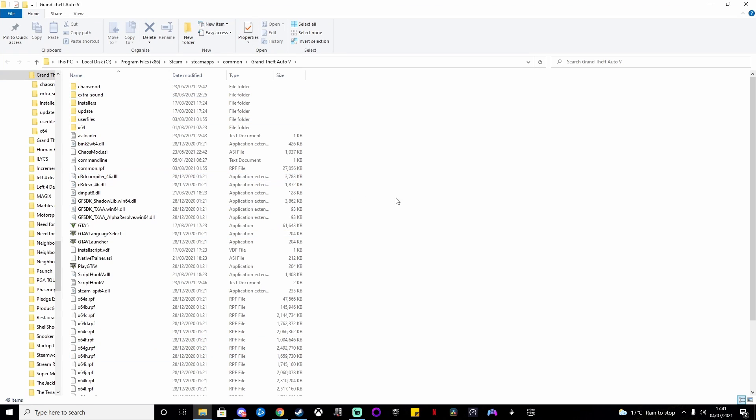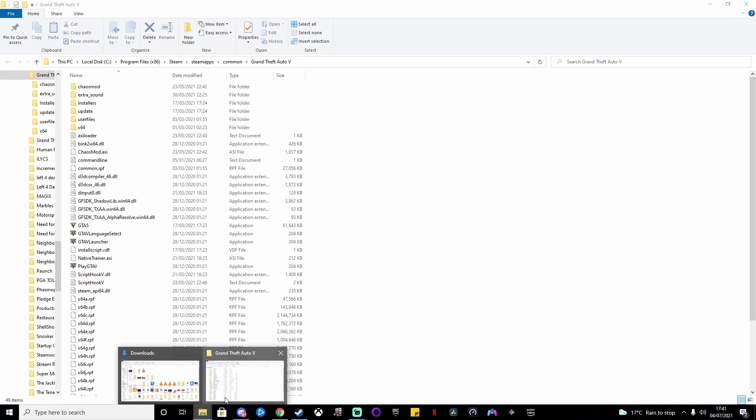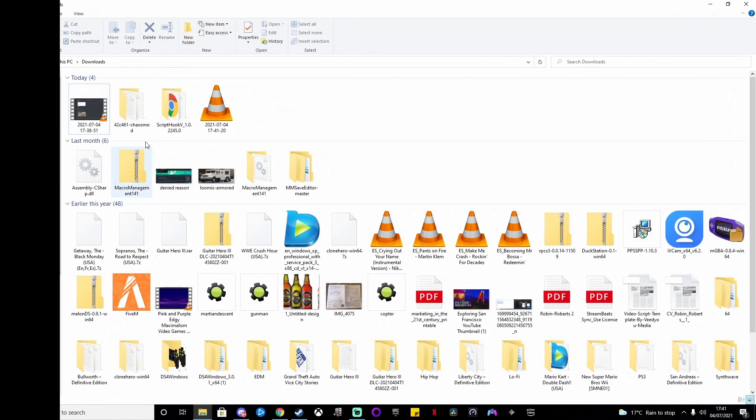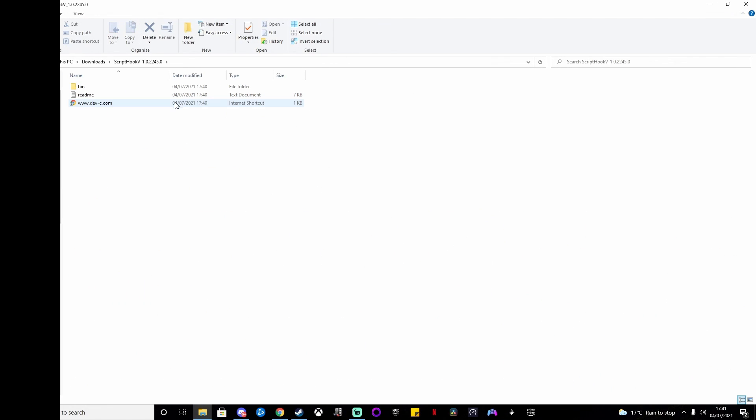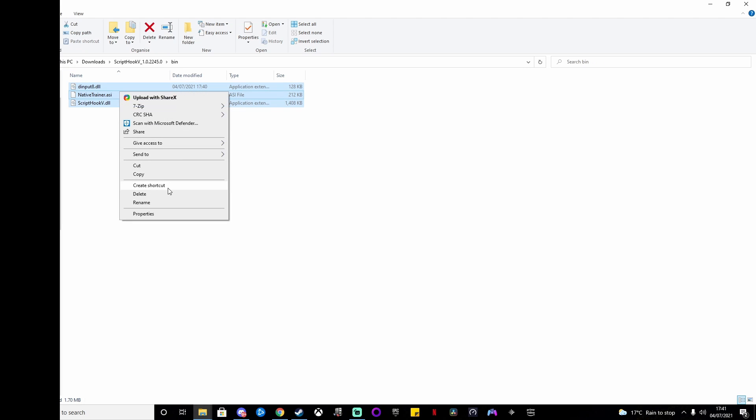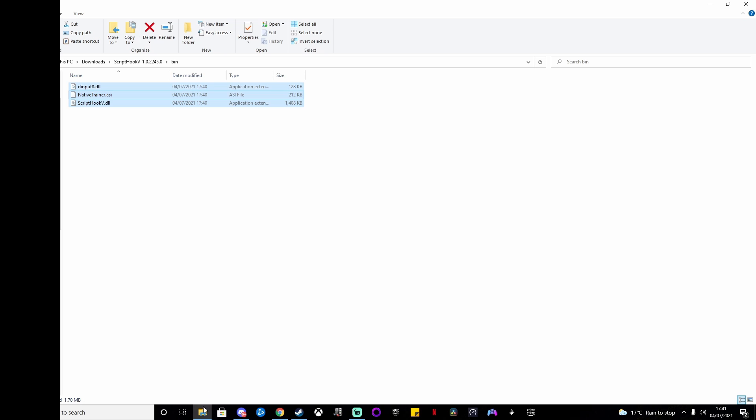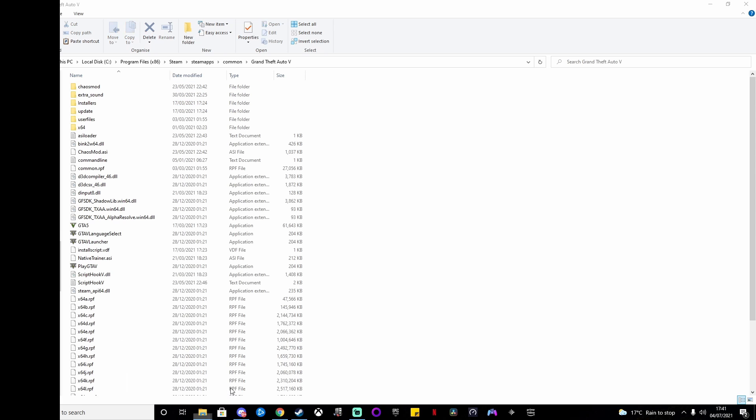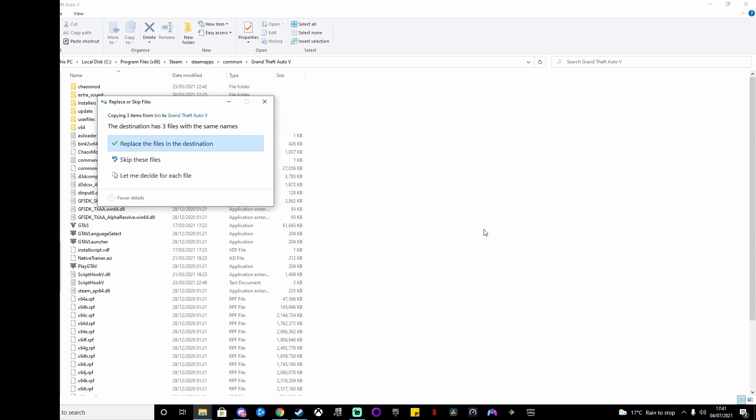What we need to do is copy the bin folder for Script Hook V, so copy everything that's in the bin folder there and paste it into the local folder for Grand Theft Auto V.